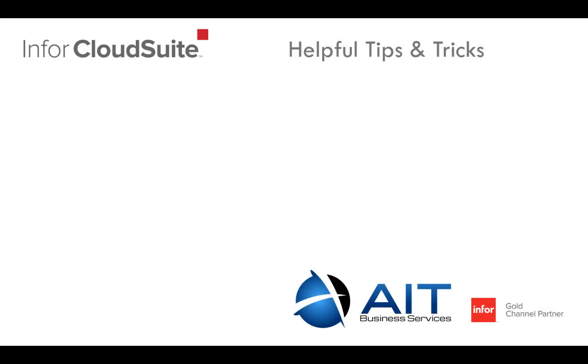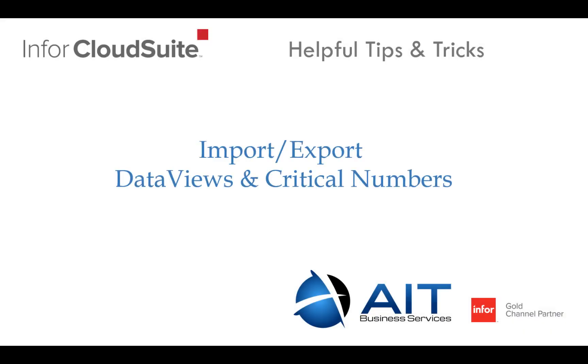Hi, thanks for watching this short tip on importing and exporting critical numbers and data views.